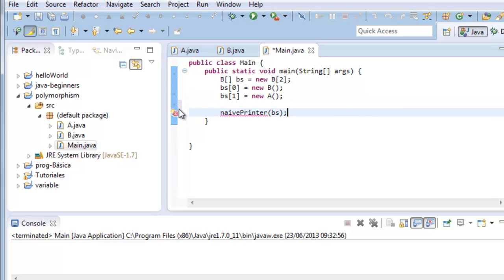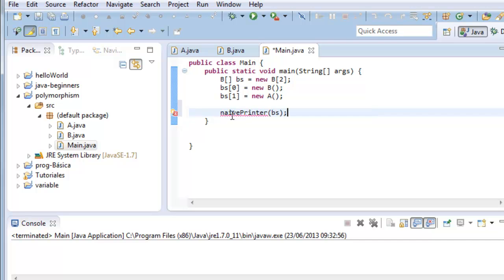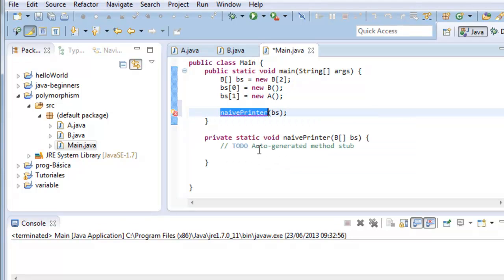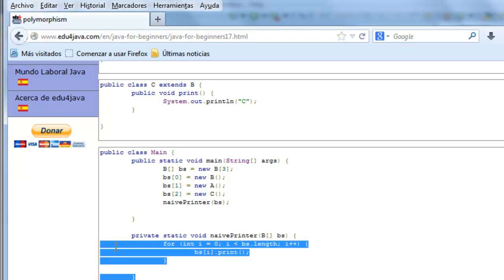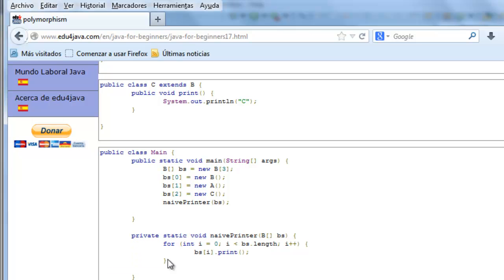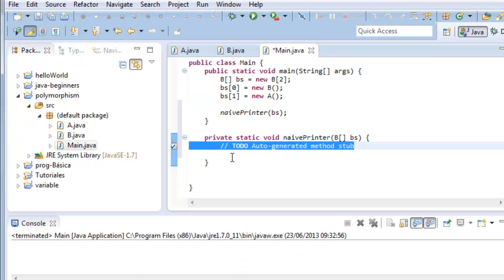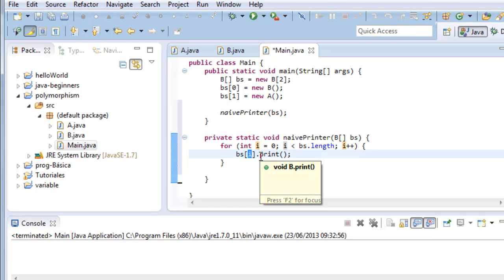We ask Eclipse to help us. There it is. We copy the for from inside. Here we have the for iterating over the array and printing each one of the elements of the array.